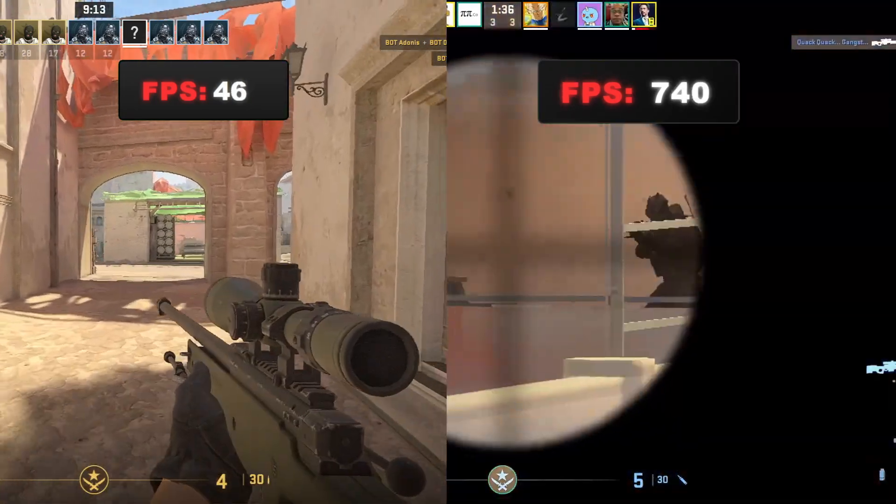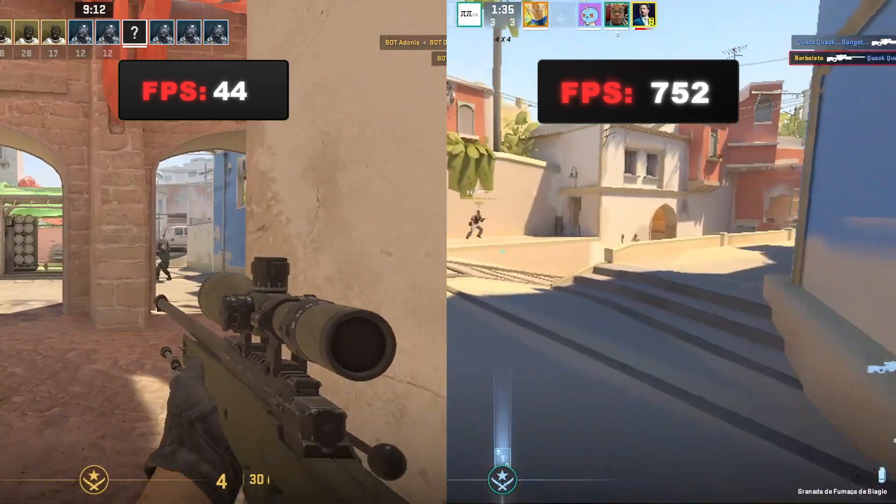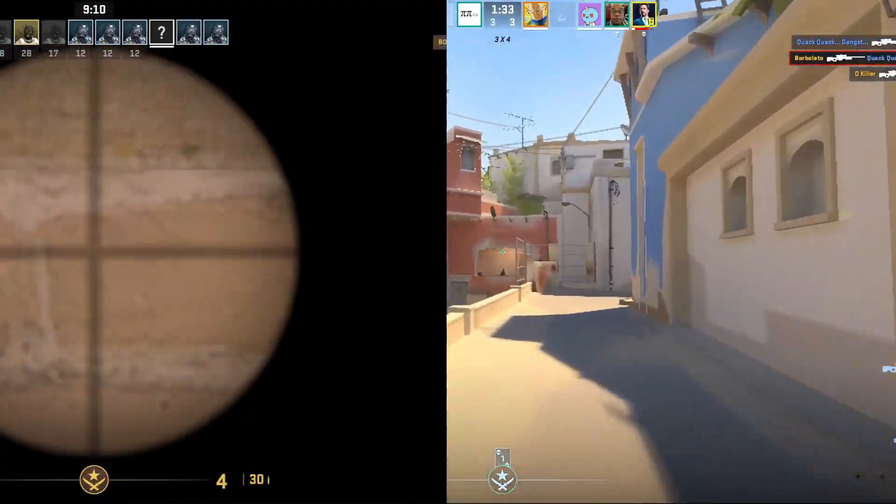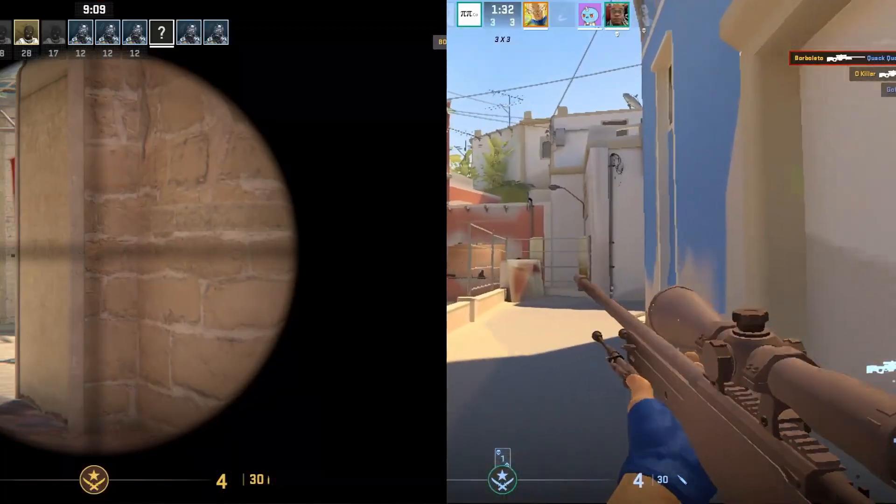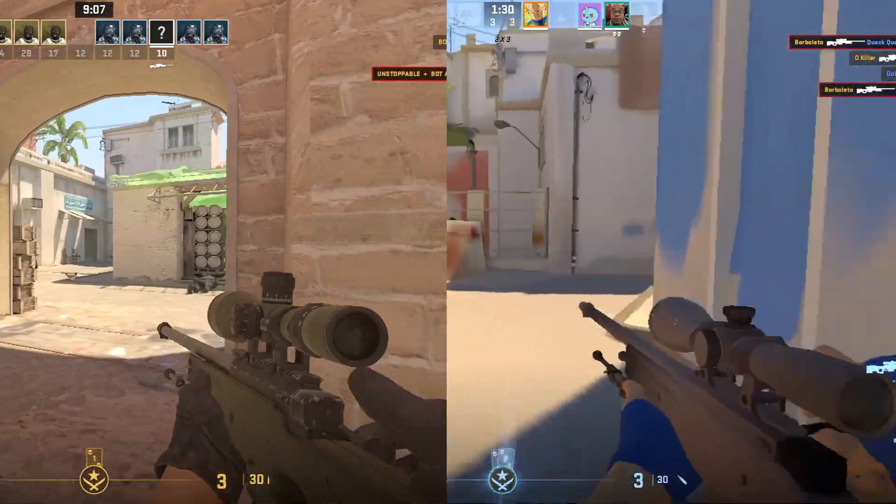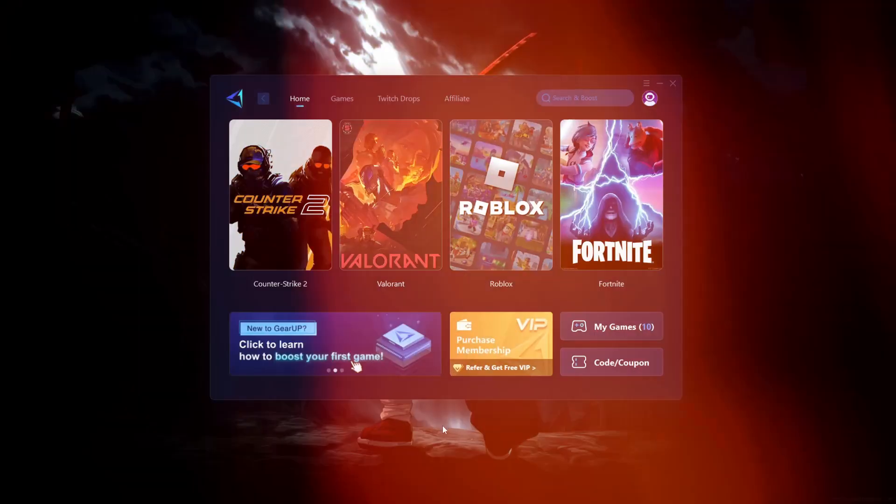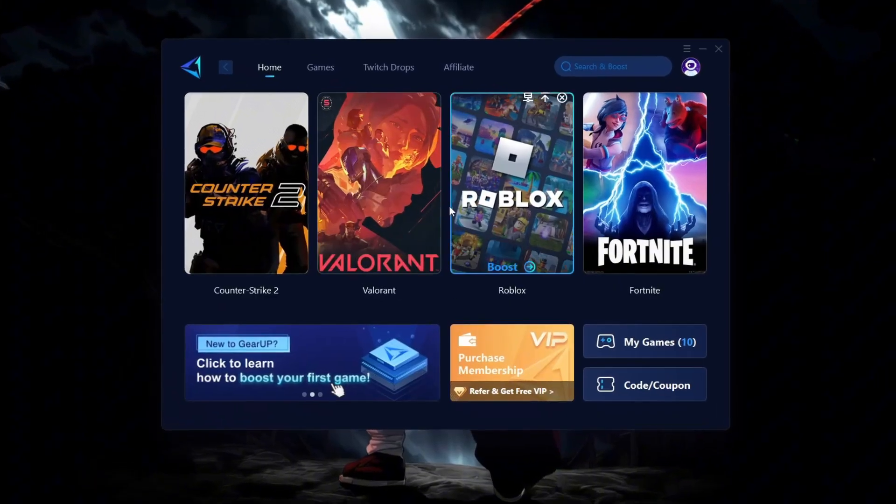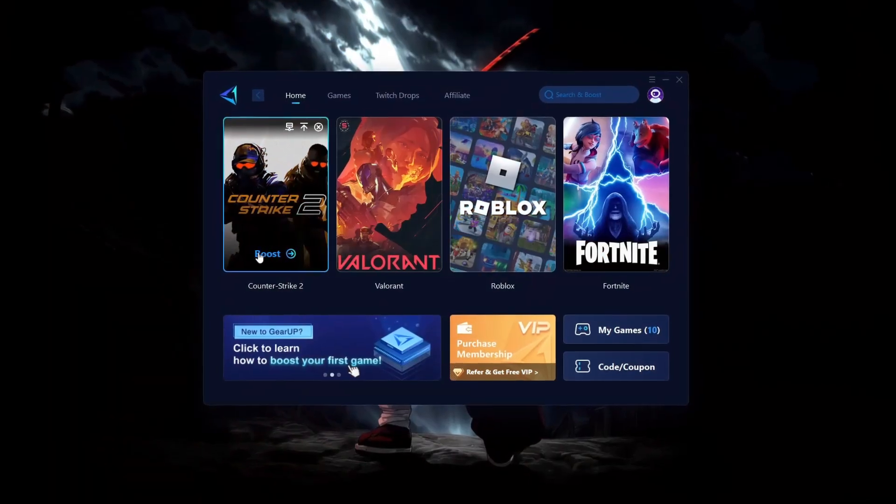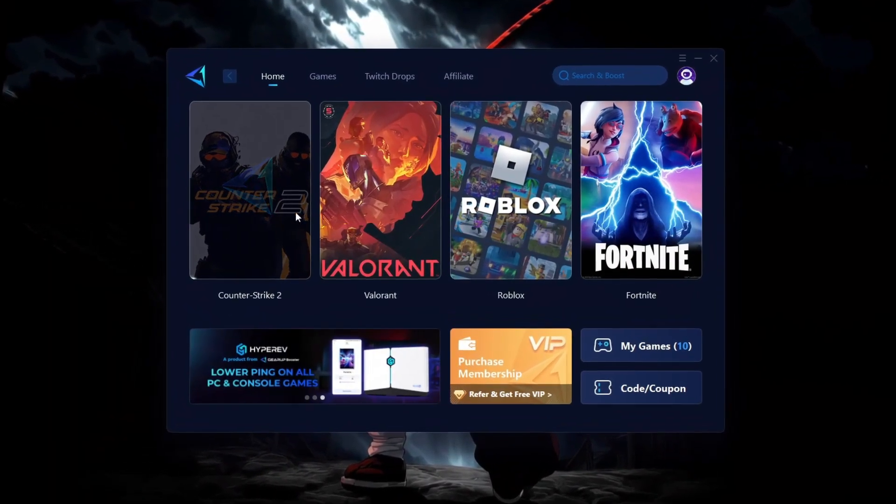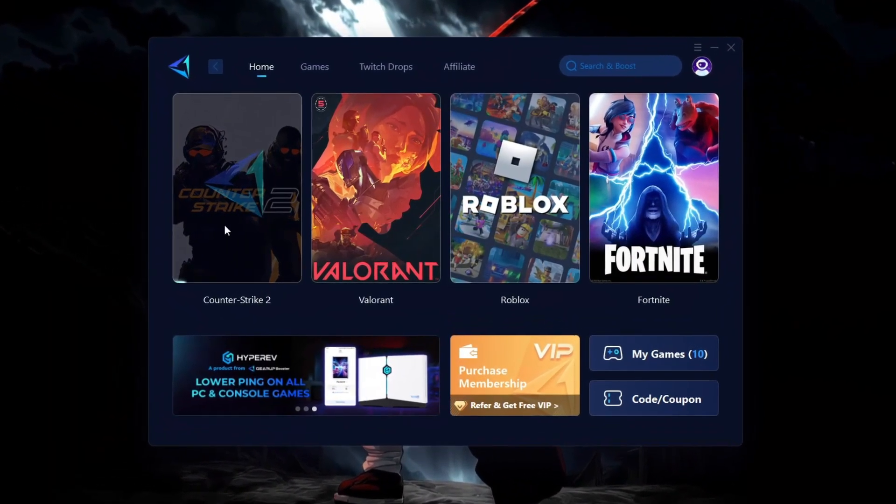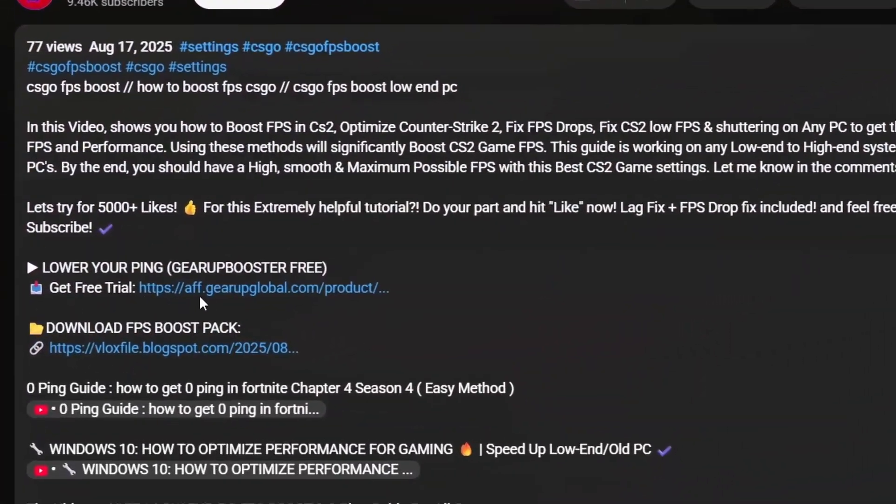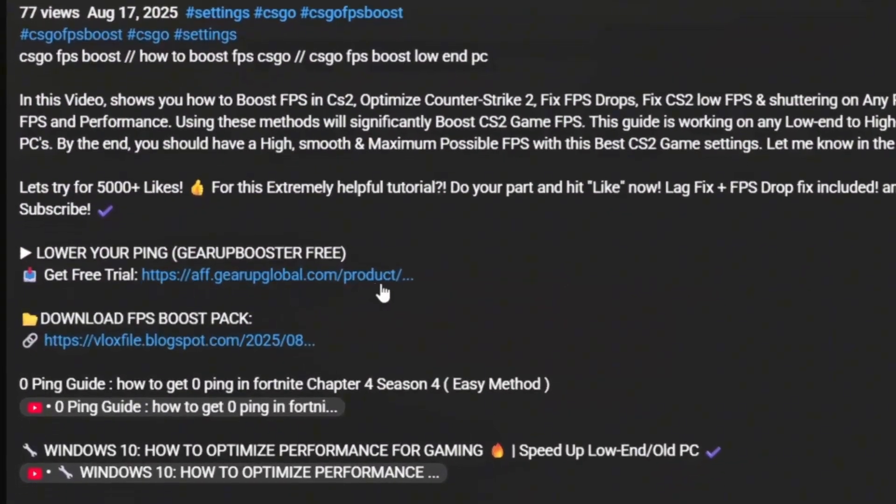You want graphics like this? Smooth, clean, and zero lag? Let's turn your CS2 into potato mode for max FPS. Still lagging in CS2? Even with good internet? Try Gear Up Booster to crush ping spikes, boost network speed, and get that smooth zero ping. Check the download link in the description.